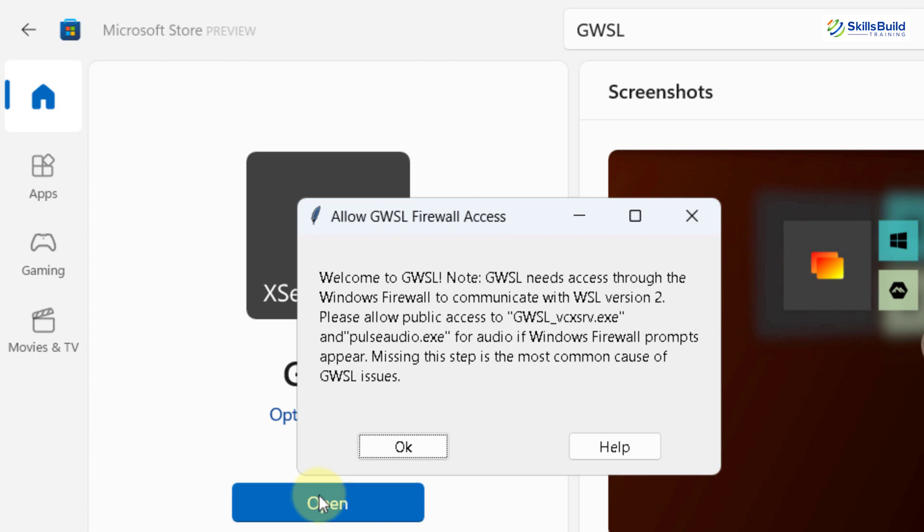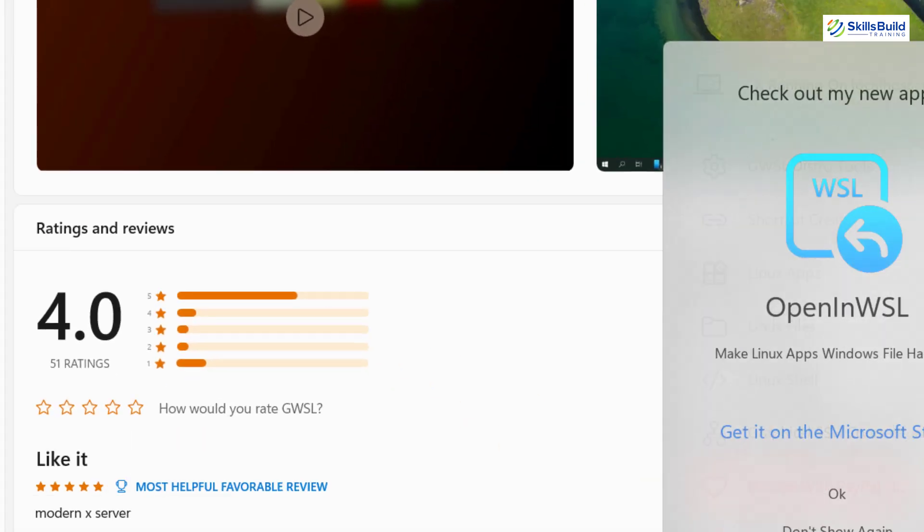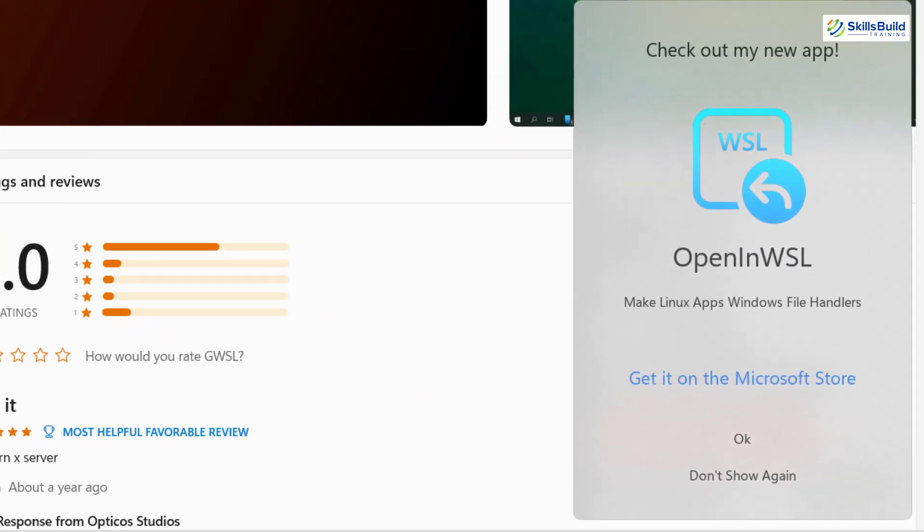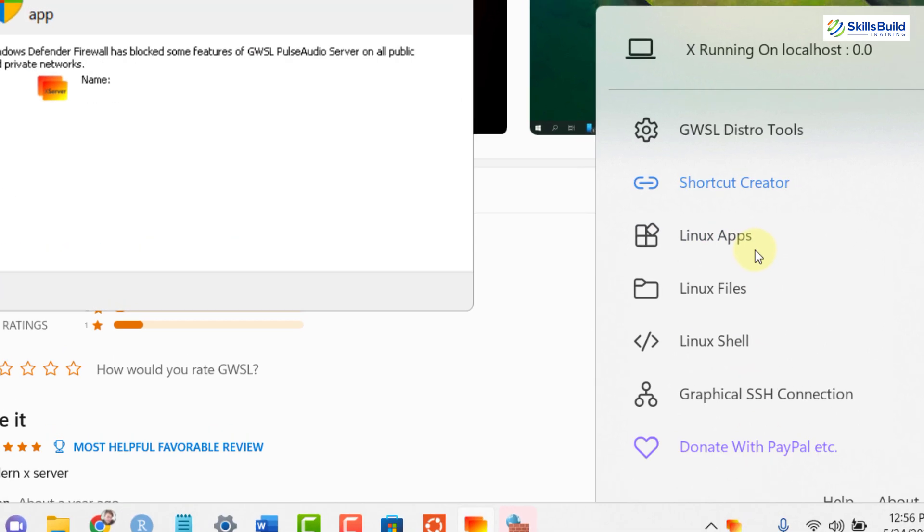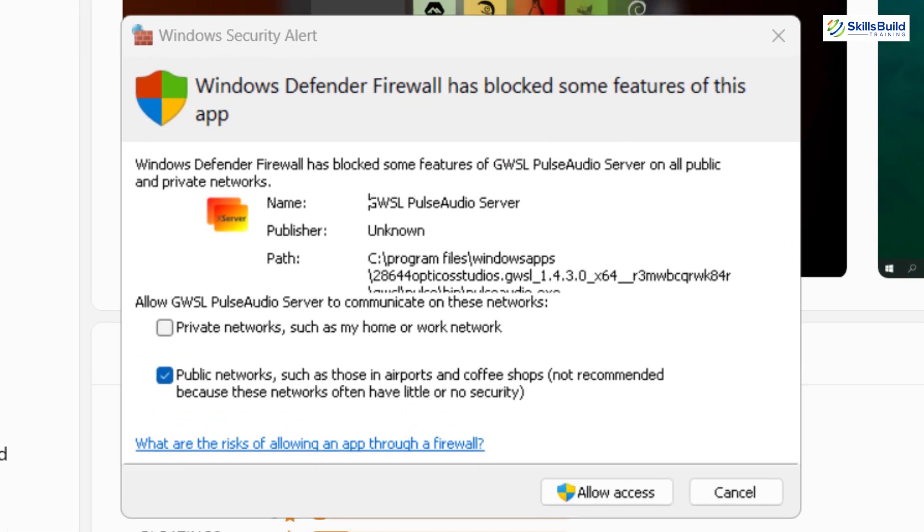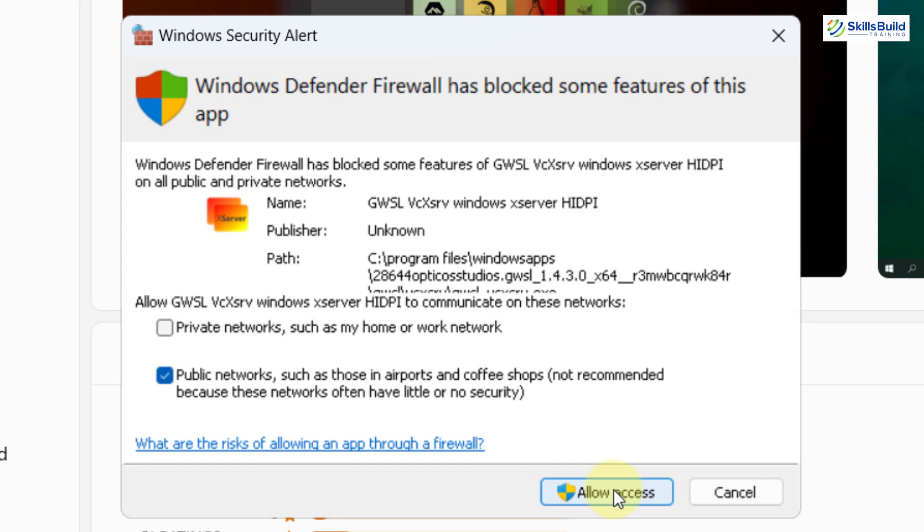Here it says, welcome to GWSL. Just click on OK. And here it is. And it is up and running. So here in case, if you see any error, just click on allow access. And you will not see any error in future. And here in our taskbar, here we have our GWSL running. I'll just click on that one.